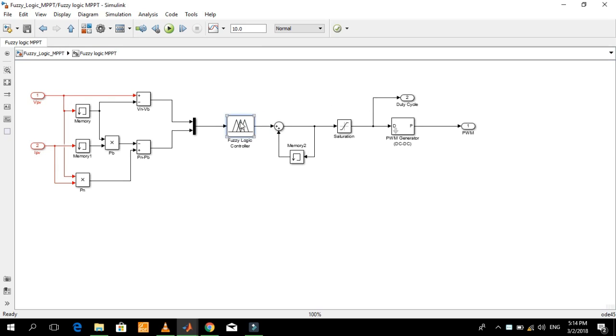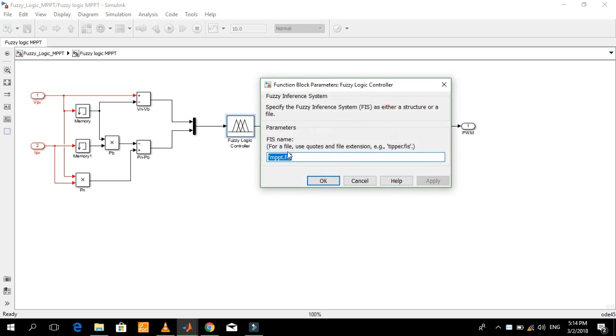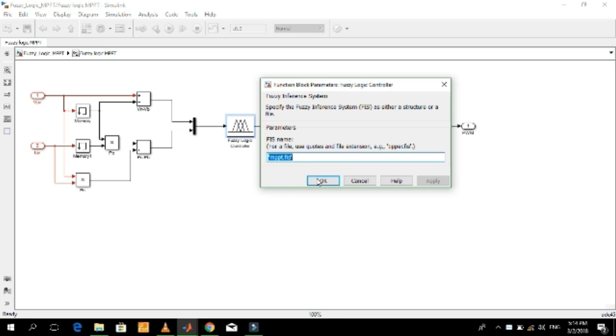This is the fuzzy logic controller block. This block needs a fuzzy inference system, which may be in the form of a file — that is, a FIS file — or in the form of a structure.